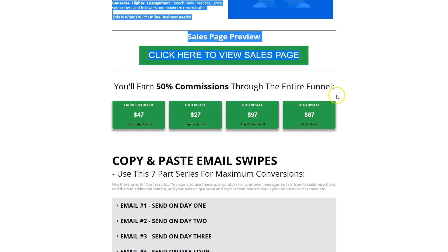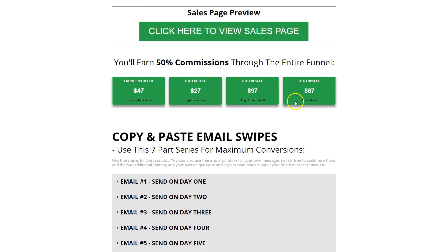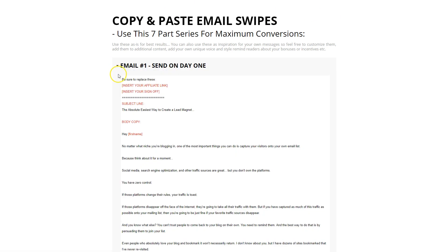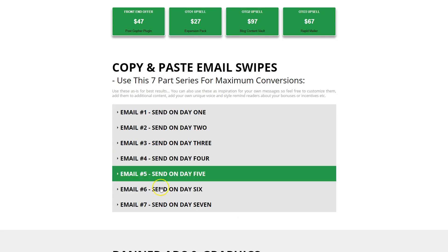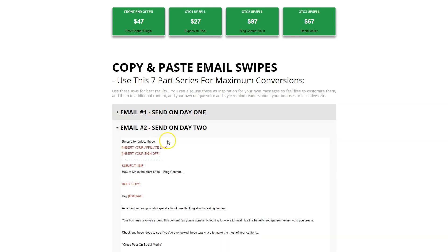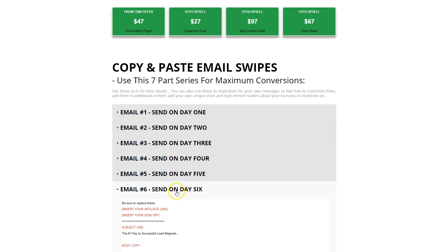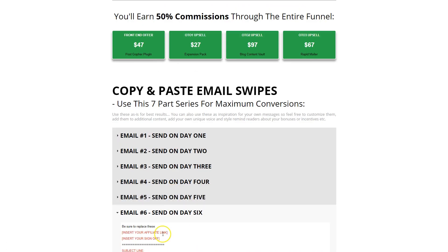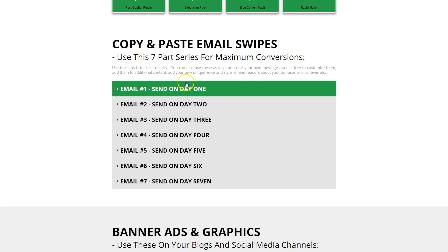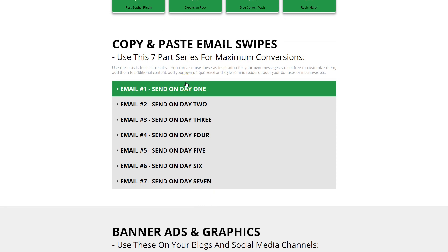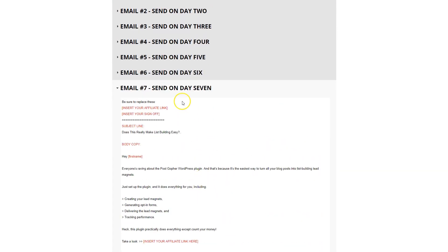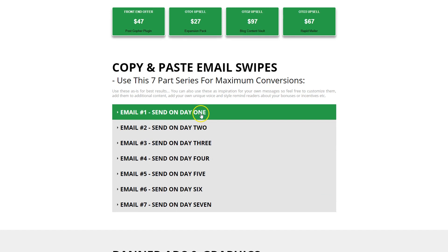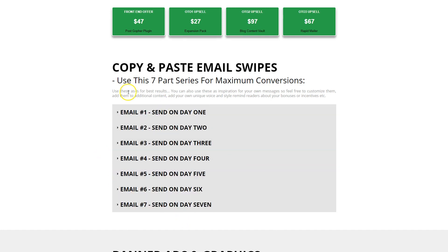Then we've got an actual diagram of the funnel, and copy-and-paste email swipes in an accordion-style expanding list. Email two, send on day two; email six, send on day six. Here they're actually prepping affiliates and encouraging them to set up a full seven-day automated campaign, giving them each email they need for each day. Not everybody will do that, but you might as well plan for it and do what you can to accommodate them.